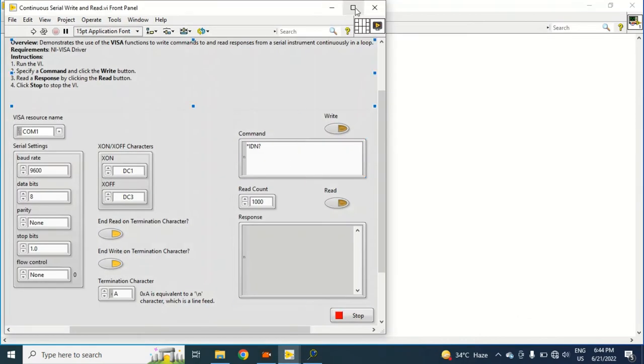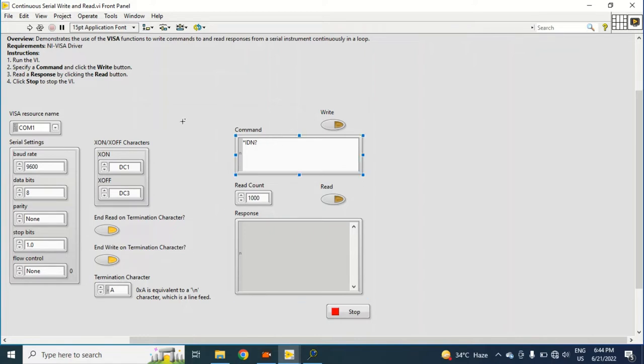Okay, in this block diagram I will just check if this program can communicate with the instrument or not. The command is already written here and I will just select my COM port - it's COM4.